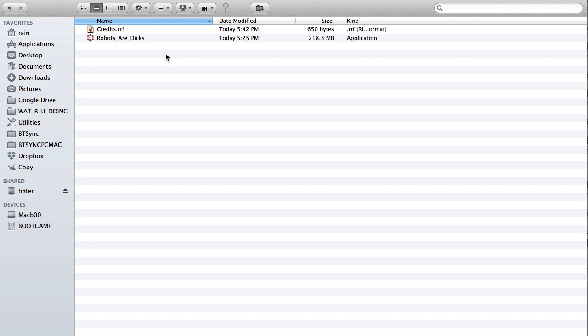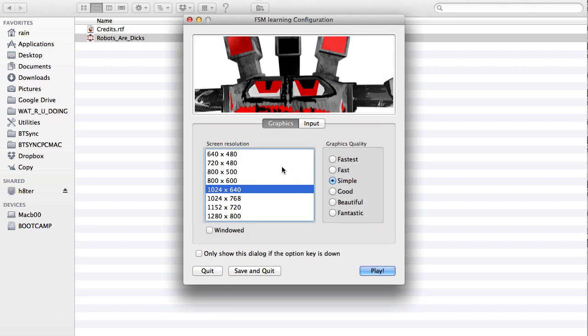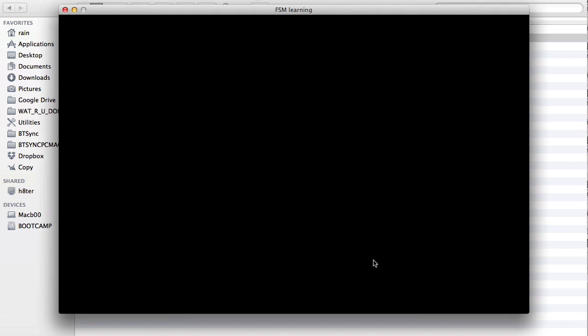So when you download it from the link below, you'll get a Windows, Mac, or Linux version. You just double click it to launch this thing and choose your graphics quality. I'm just going to choose simple for this, and let's check this out.